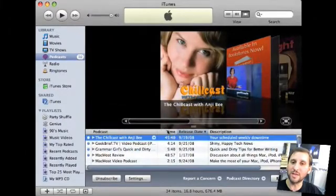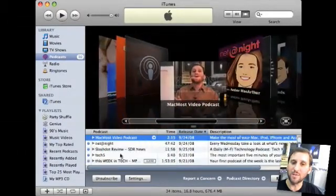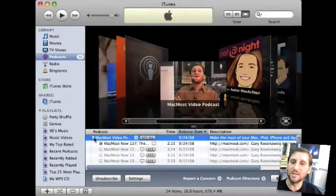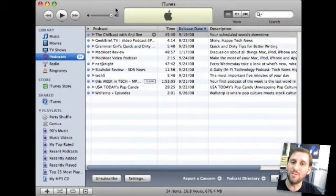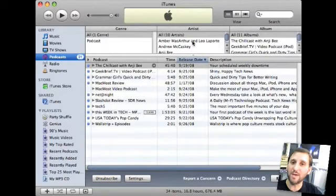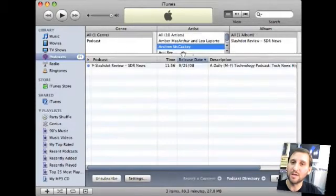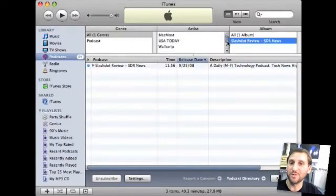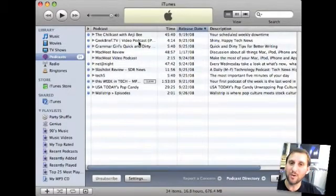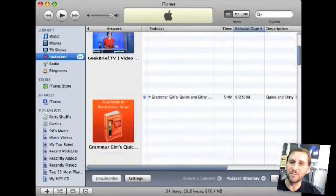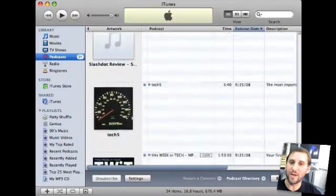You also have the cover flow view, and below that it lists information about the podcast in the same layout as list view. Another option is the browser, brought up with Command-B, which lets you browse podcasts by artist and album just like music — it doesn't always apply but can sometimes be useful. You can also view artwork by pressing Command-G, which shows the artwork for your podcasts on the left.